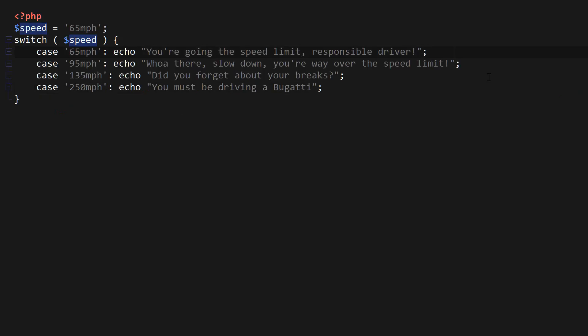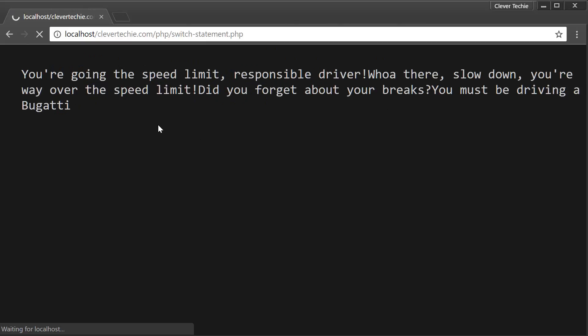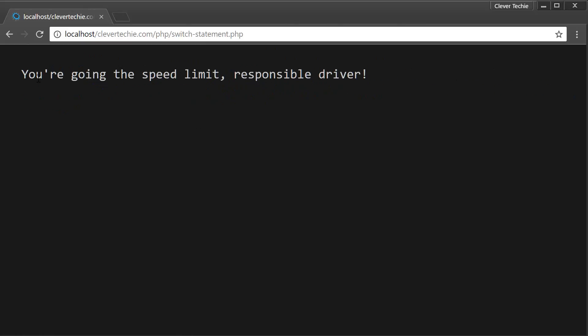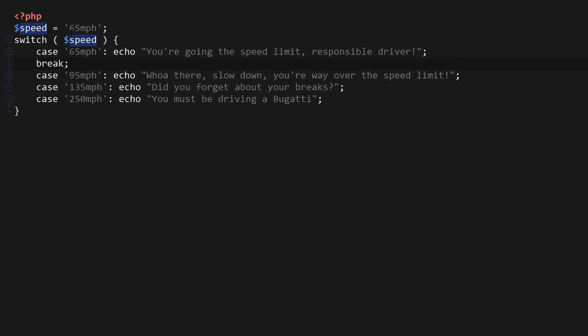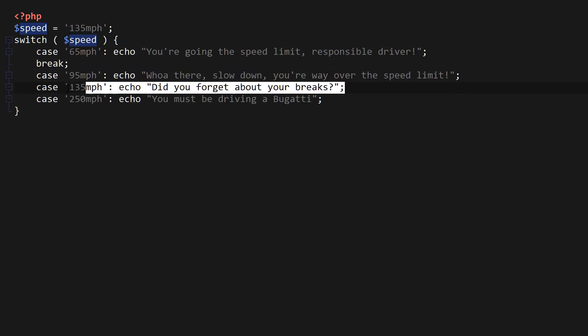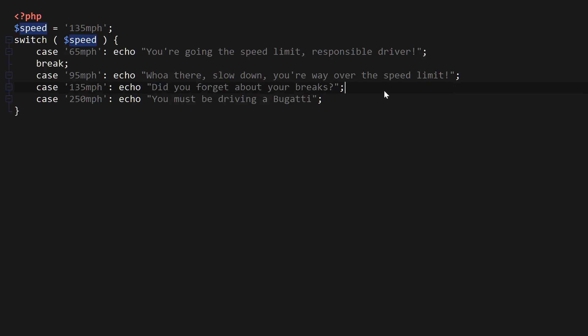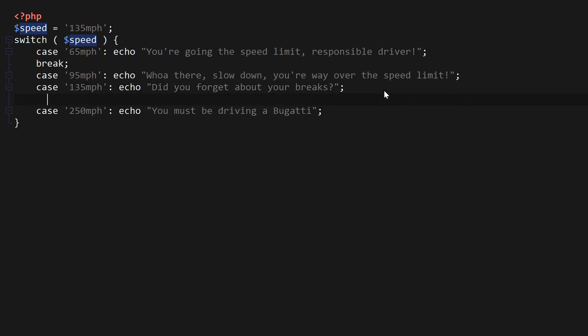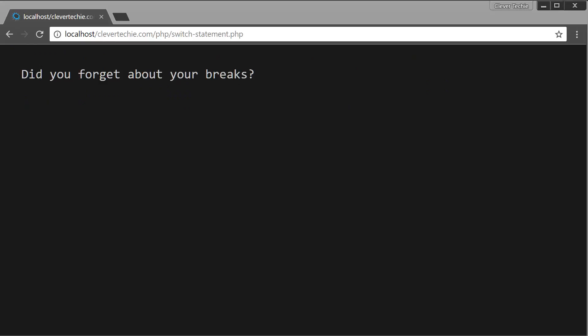So if I use the brake here and then refresh the page, all of a sudden, only that case is executed. You're going to speed limit, responsible driver. Now if I set it to something like 135 here, there's no brakes after 135, so it's also going to print out the following case as well. So did you forget about your brakes? You must be driving a Bugatti. And so in a similar way, use brake here, refresh the page, and then it stops the execution right after that case is matched. So that's exactly how the brakes work.